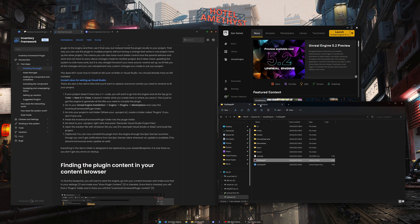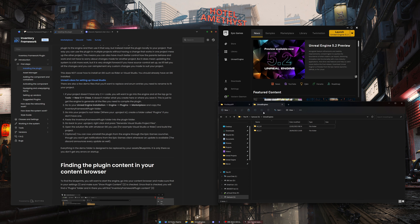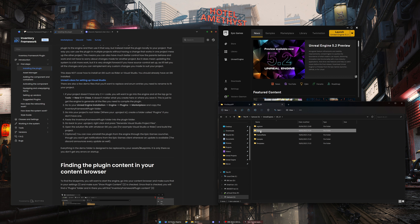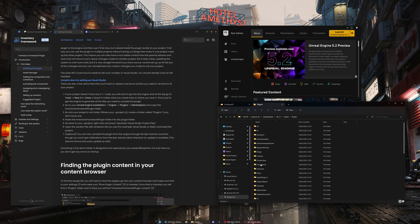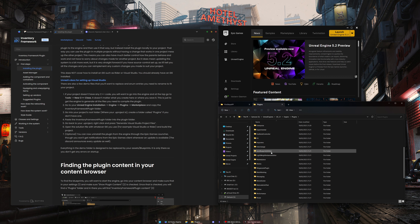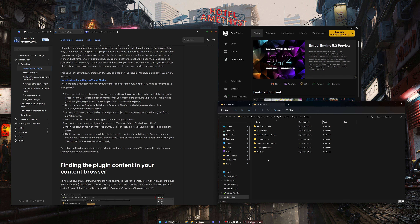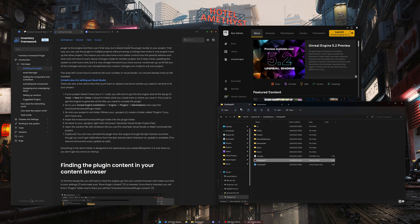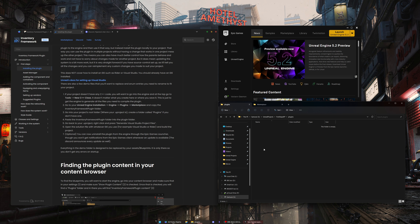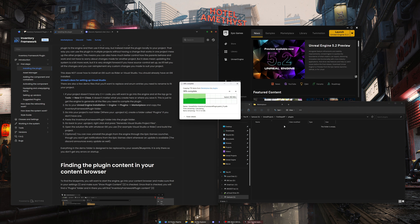Next, we're going to go into our Unreal Engine installation. Go into the Engine folder, then Plugins, then scroll down into Marketplace and find the plugin there. We're going to copy it. Then we are going to create a new folder in the project called Plugins and paste the plugin in there.